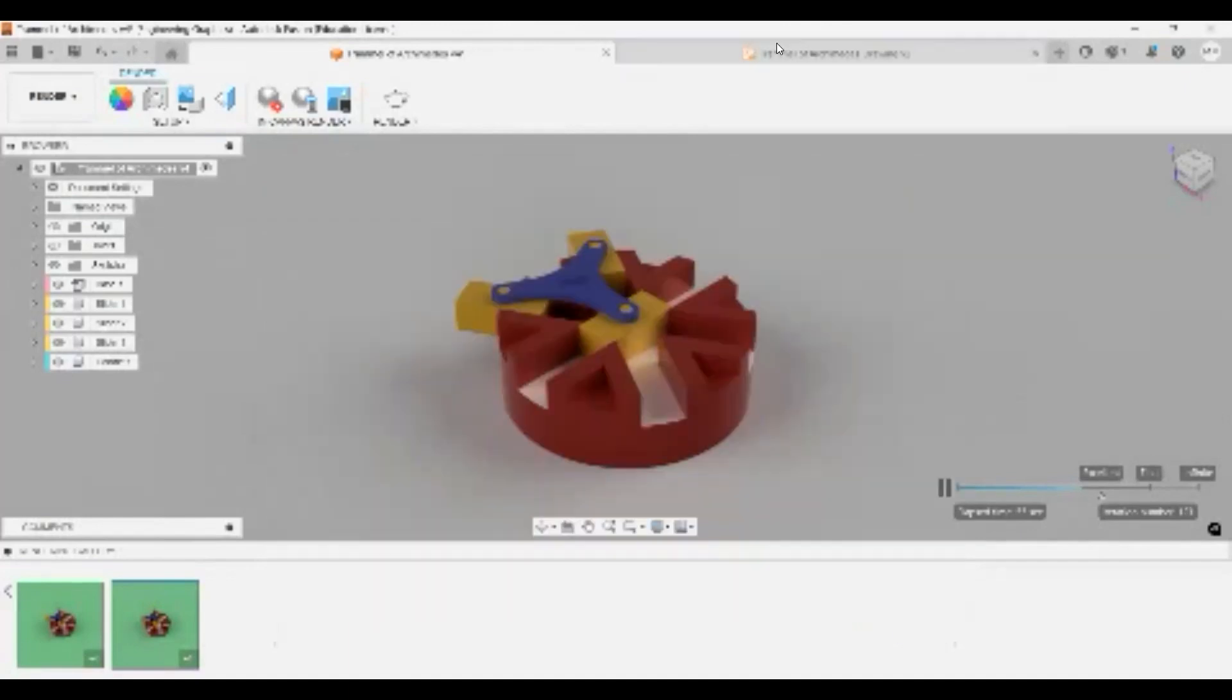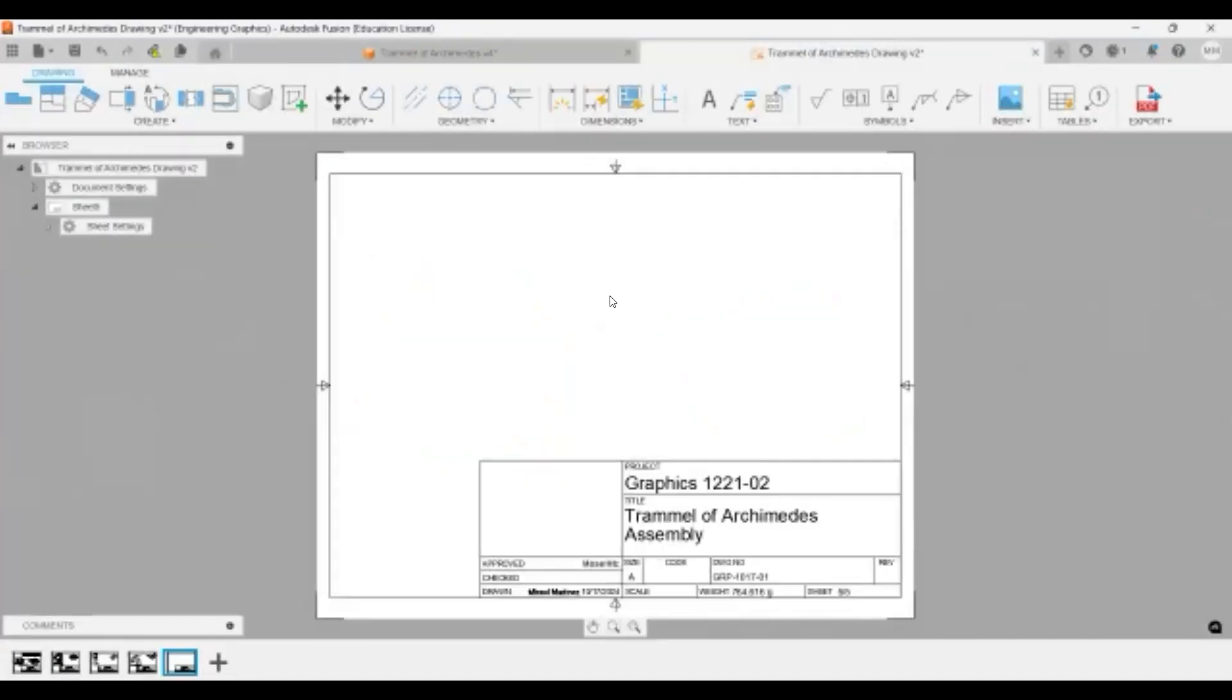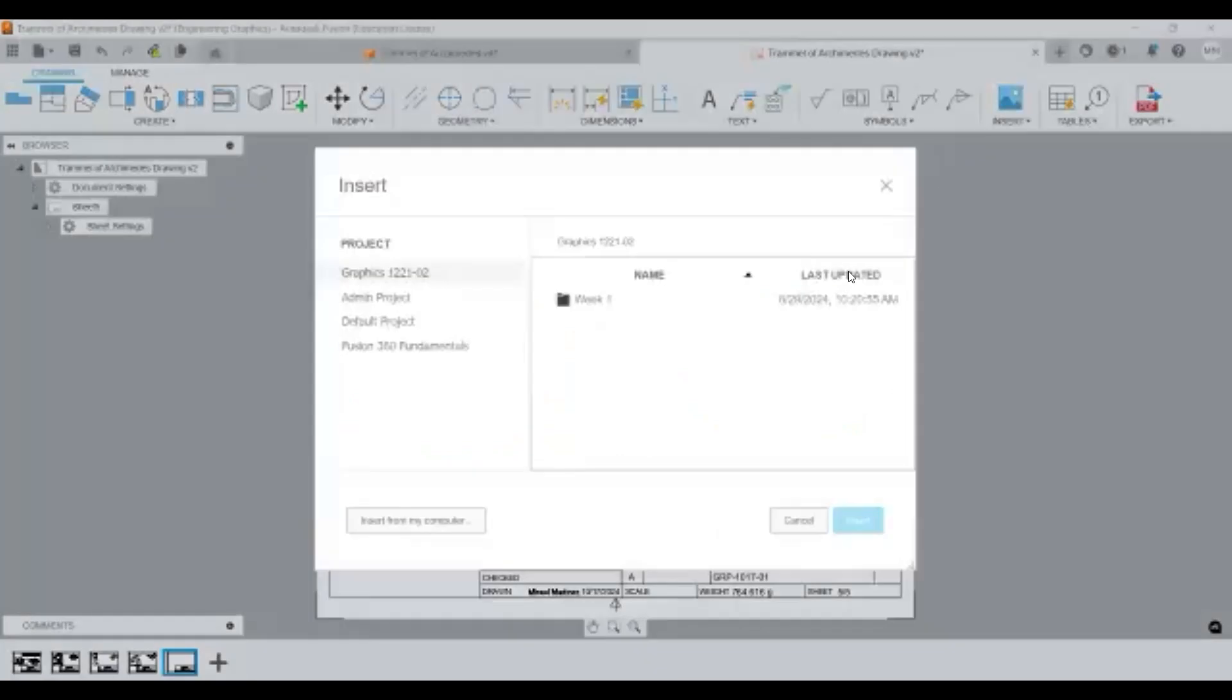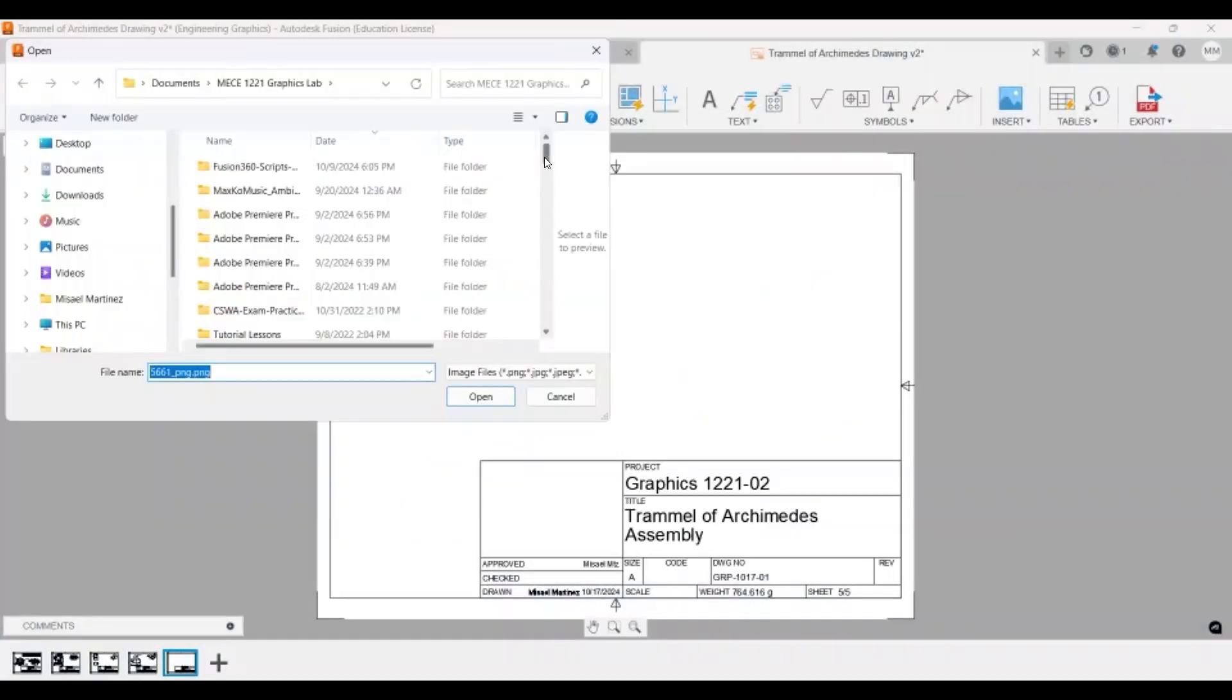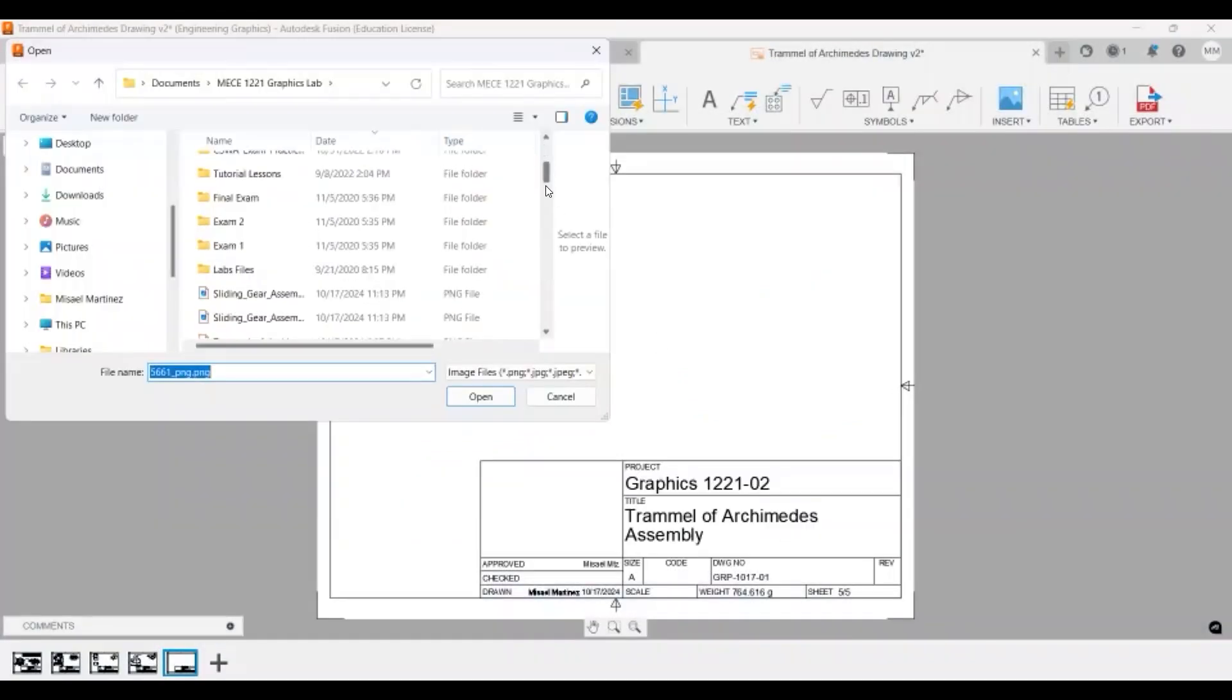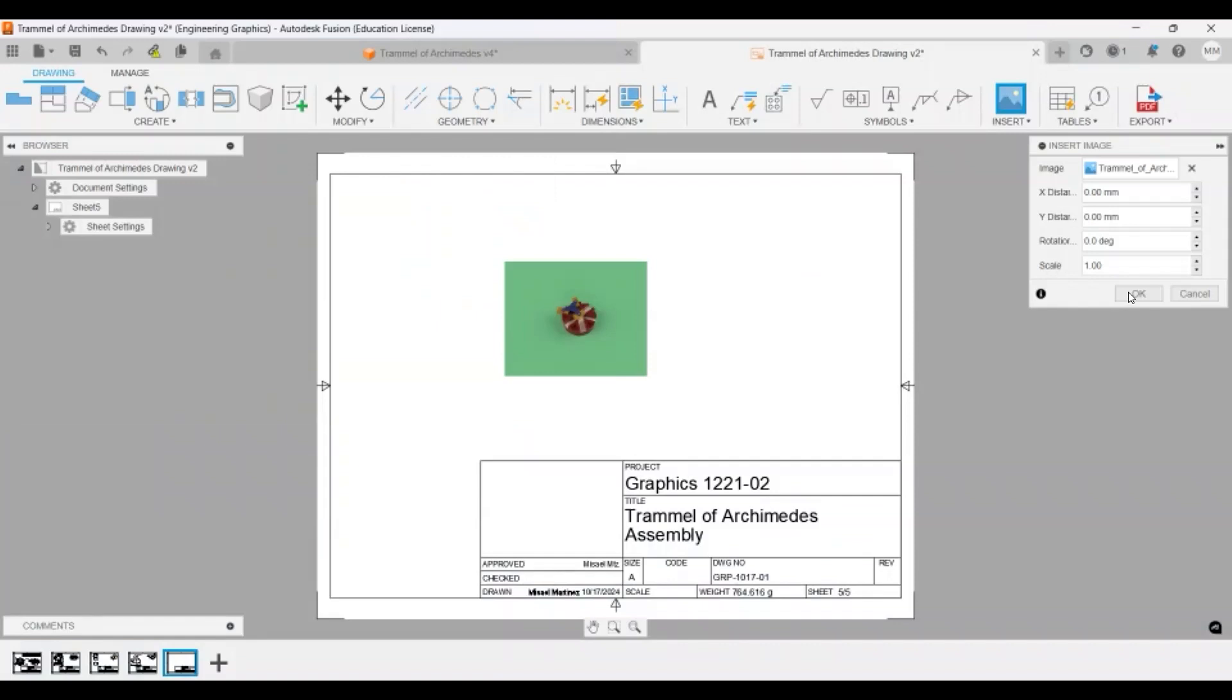So the next thing that we'll do is we're going to go to our drawing. We have already made our drawing. So I'm going to go to insert image and I'm going to look for that image in my computer, the one that I already made before. So in this case was this one. Open it, and I place it here.